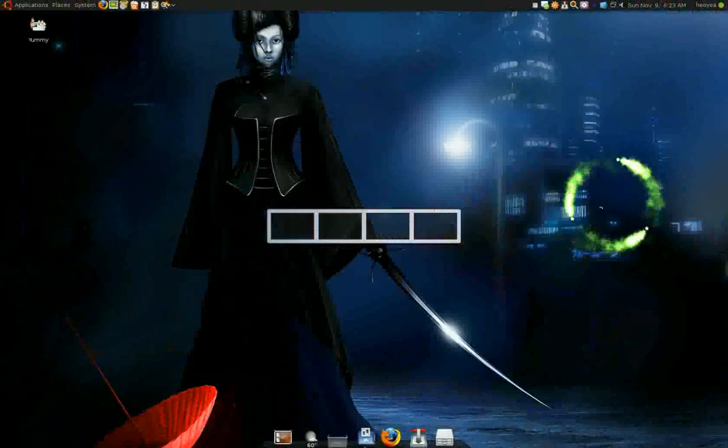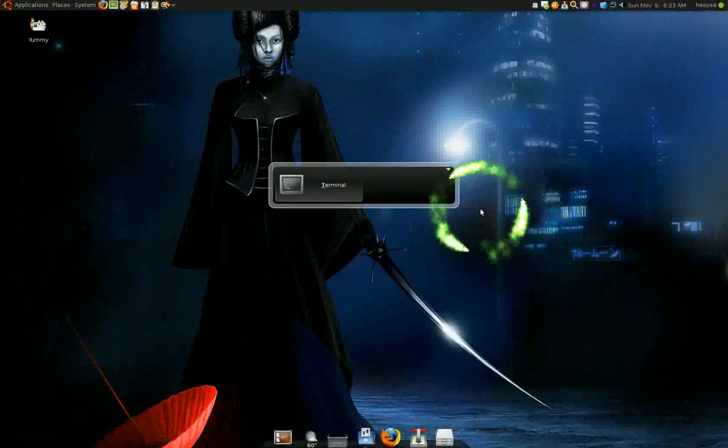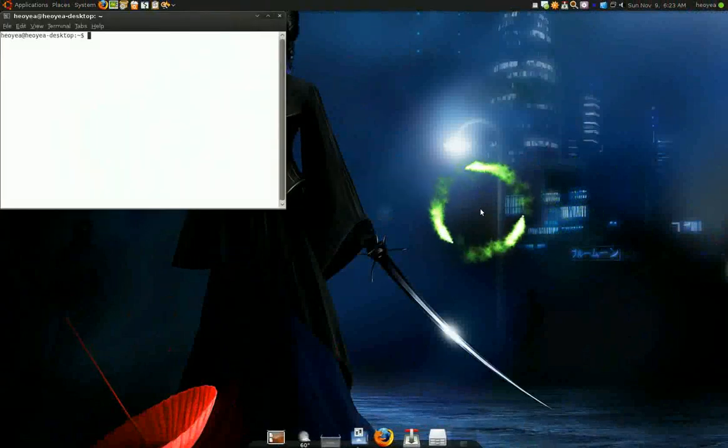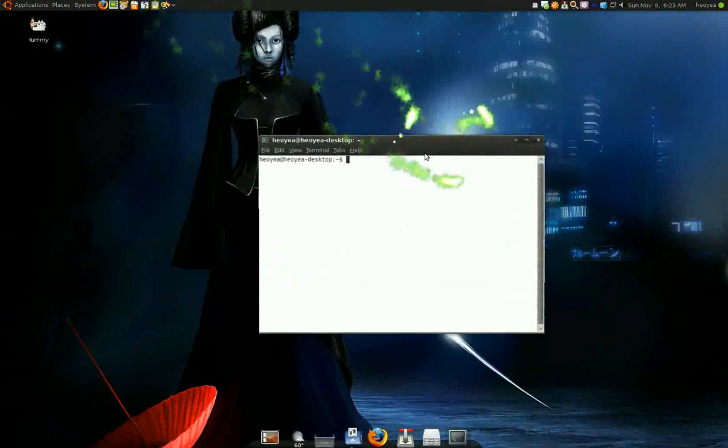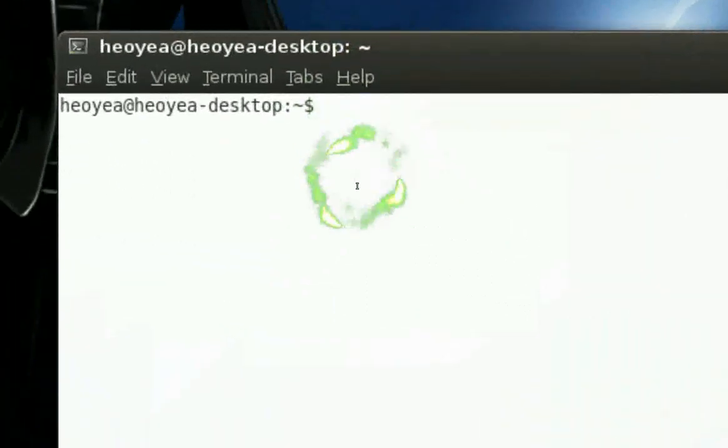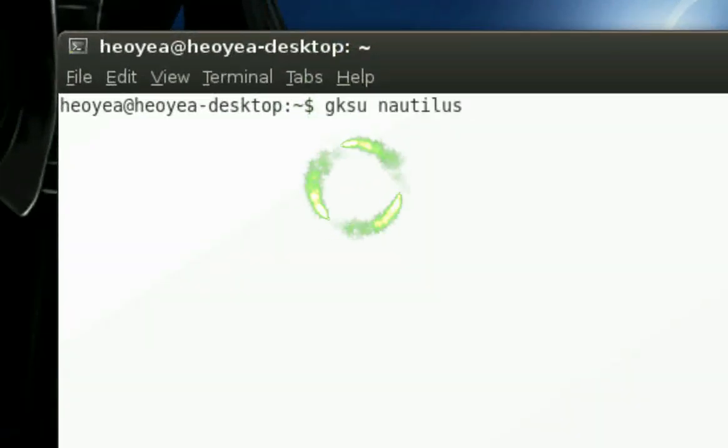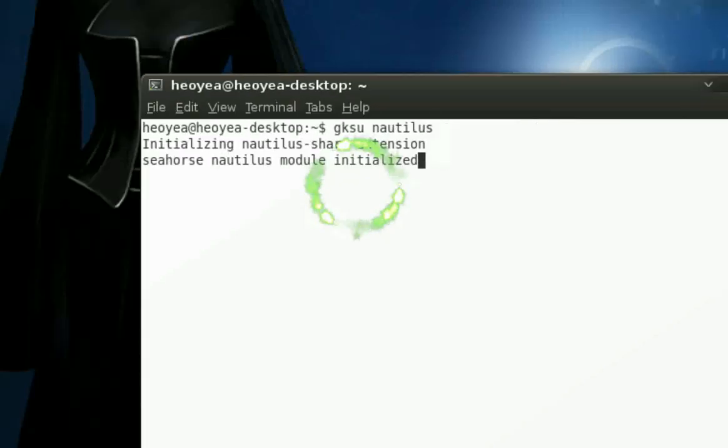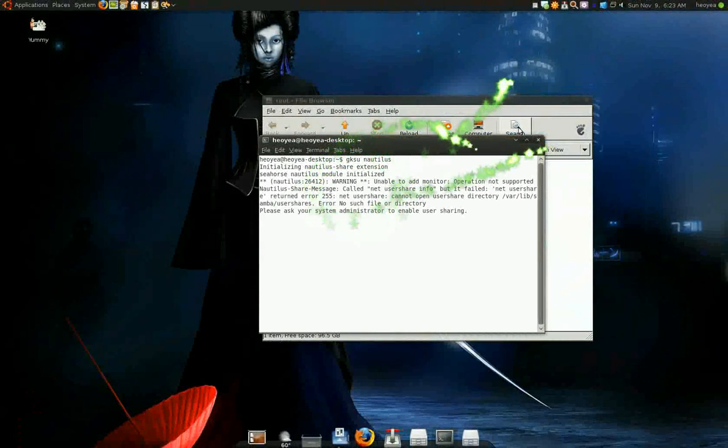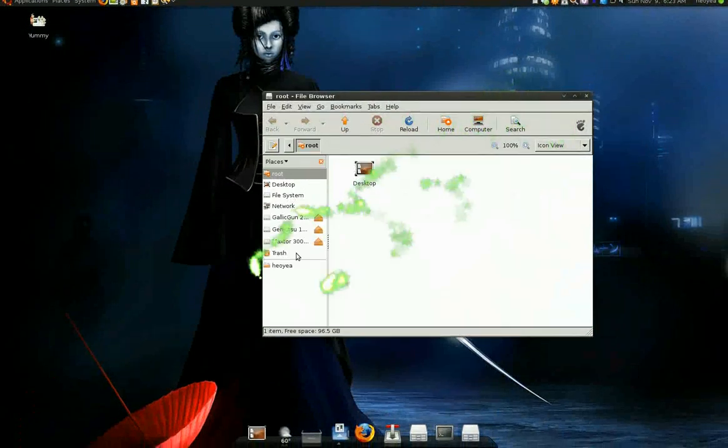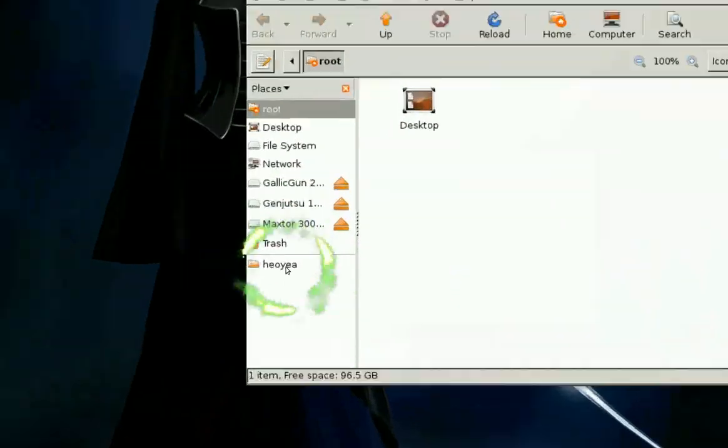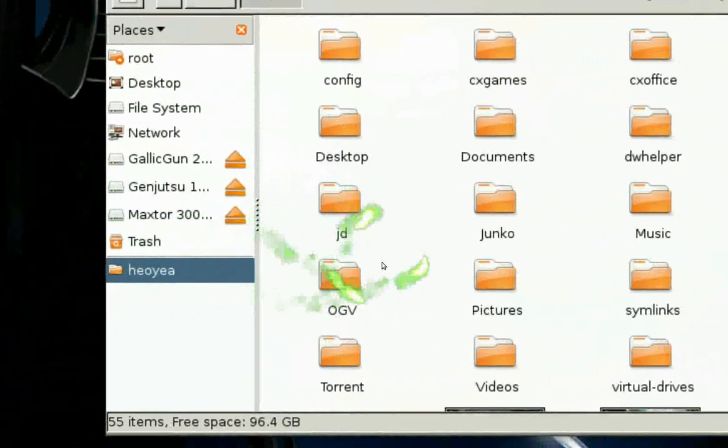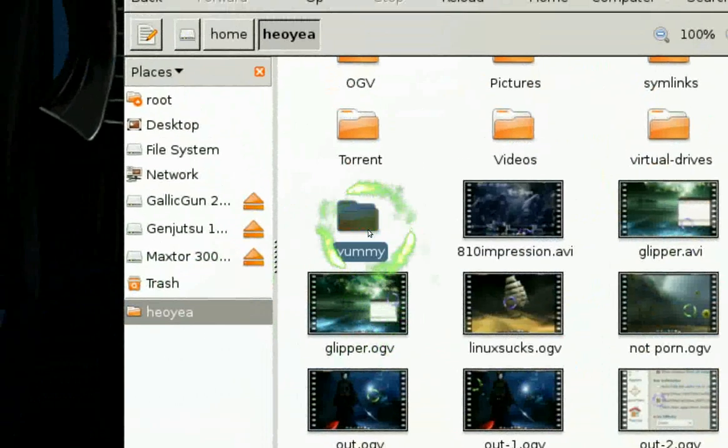So what you need to do is bust out your terminal. And in your terminal, you're going to use this command here. Gksu Nautilus, right? Now this will give us the root nautilus thing. Now we have to navigate to our folder. So we navigate to the yummy folder.